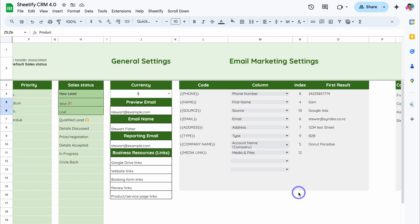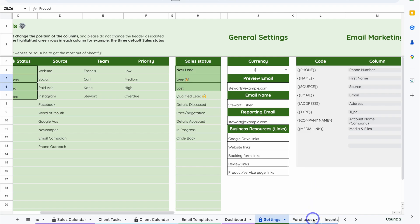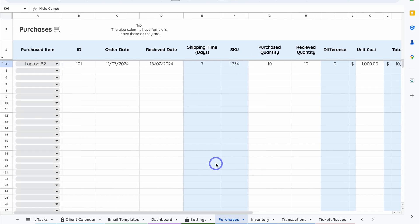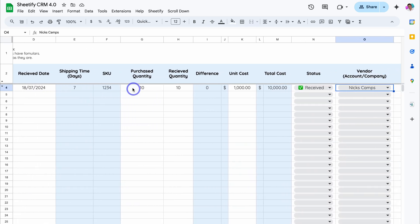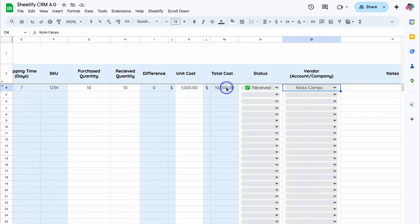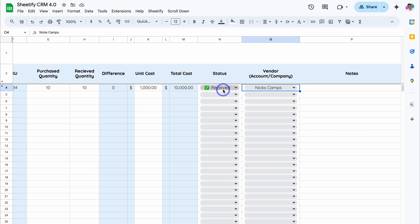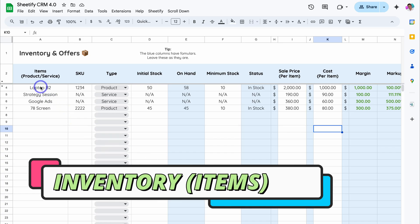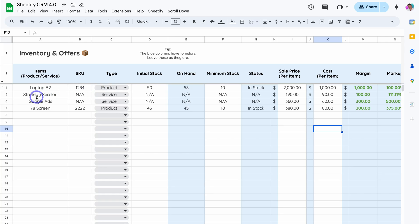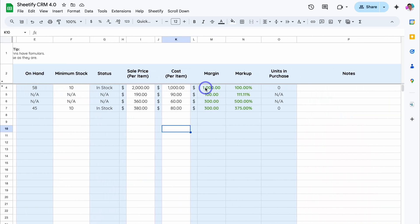Let's navigate across. Here we have Settings — you want to spend some time setting up your account here. Then we have Purchases, where you can add your purchased items. For example, Purchase Item: This Laptop, with information like Order Date, Receive Date, Shipping Time, SKU, Unit Cost, Total Cost, Vendor, and Status. Navigating over to Inventory — Inventory and Purchases are connected. Here we have all our items, which could be products or services. The Strategy Session is a service; the Laptop B2 is a product. For services, NA generates automatically. For product types, you can add Initial Stock and Minimum Stock, as well as Status and Revenue Information including Sales Price, Cost, Margin, and Markup.